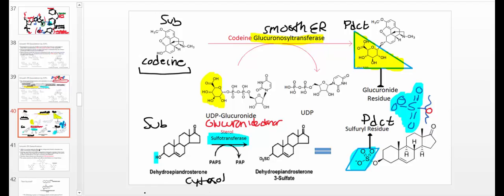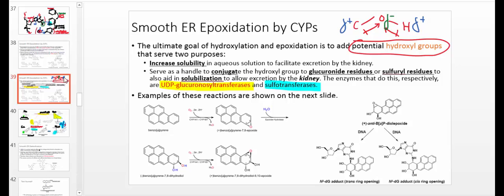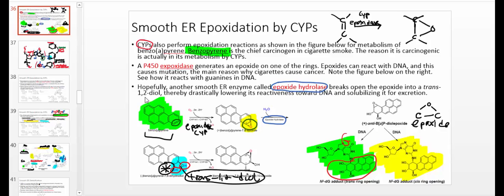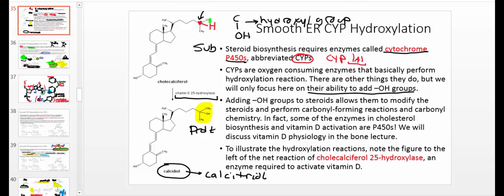Notice that both the glucuronyl transferase and the sulfotransferase acted on a hydroxyl group. Going back to previous slides, we've been talking about processes that generate potential hydroxyl groups. You epoxidate, then use epoxide hydrolase to generate a trans-1,2-diol — generating two hydroxyl groups from one epoxide. On top of that, you can also do simple hydroxylations, like in the case of vitamin D 25-hydroxylase.